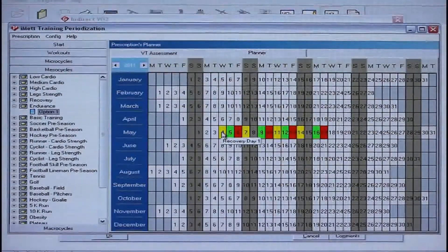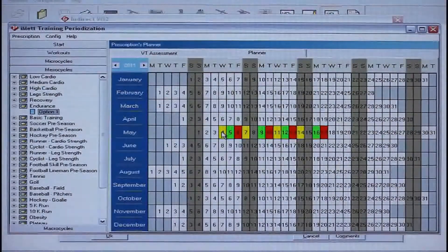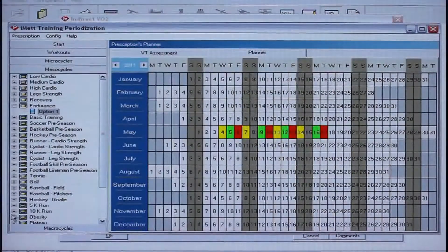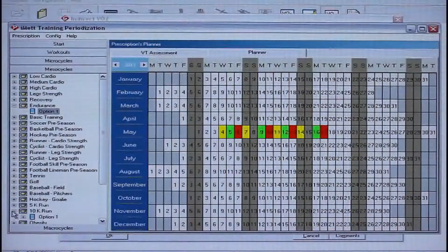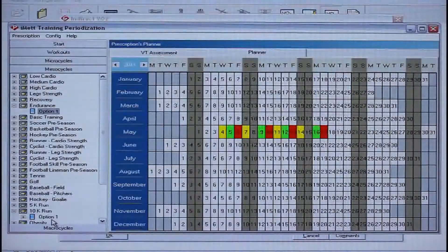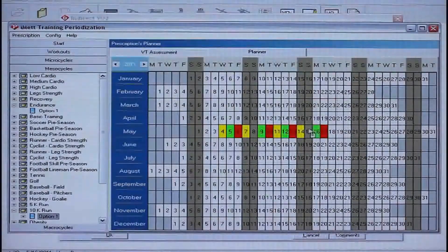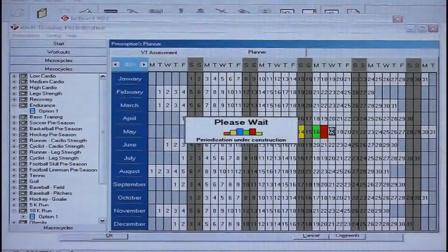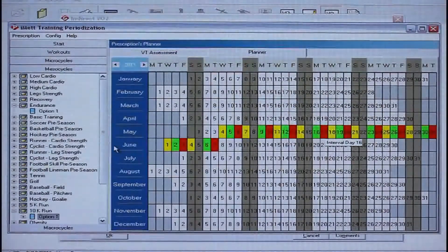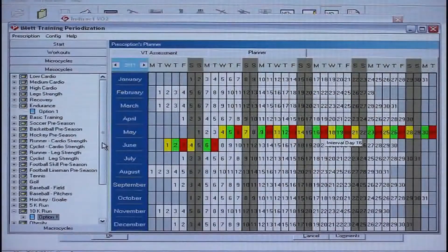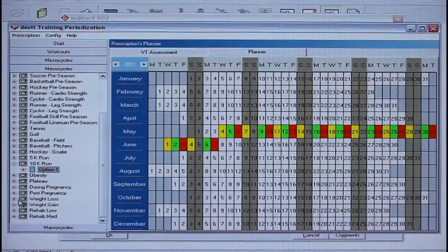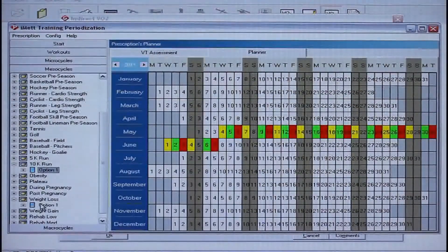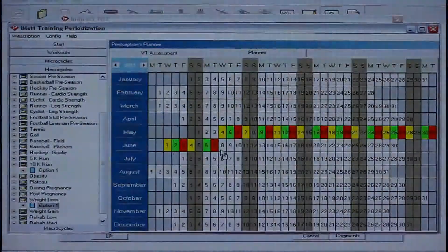The workouts are indicated by yellow for fat burning or recovery days, green for interval days which work on lung capacity, and red zones which focus on caloric burn and maximum peak output. The ESD workouts are designed to keep the client improving cardiovascular fitness in a periodized progression to prevent against overtraining.